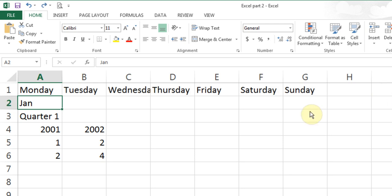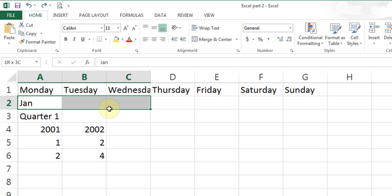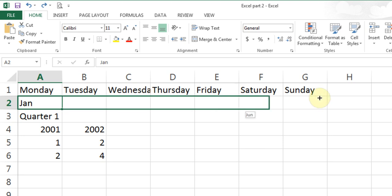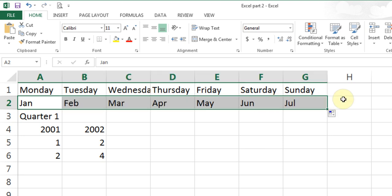Be careful not to confuse fill handle with the cell border or highlighting arrows — those are used for highlighting, not fill handle. Go to the corner for the plus sign and drag. If I went further it would put August. If I had typed the whole word January, it will put the whole word February.